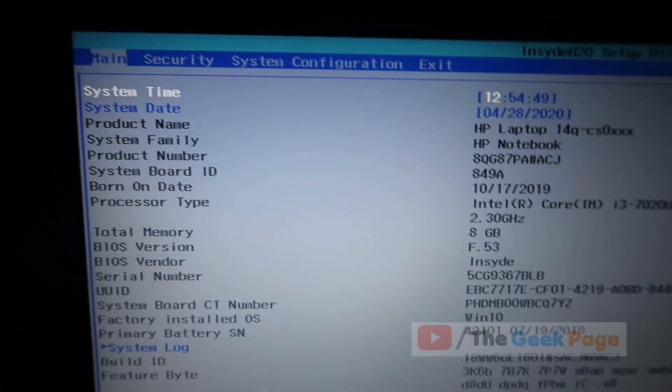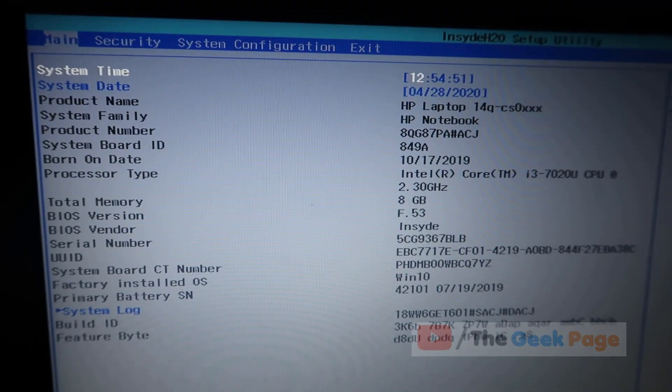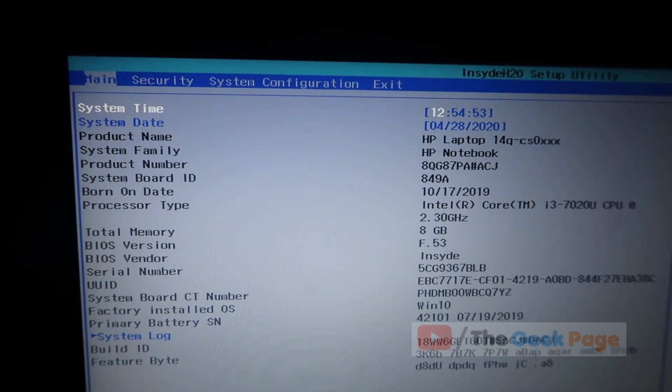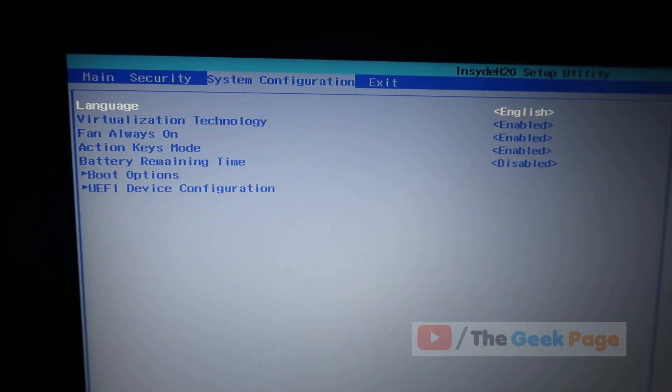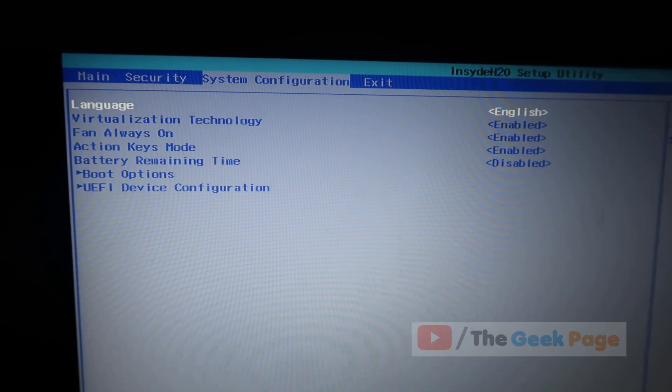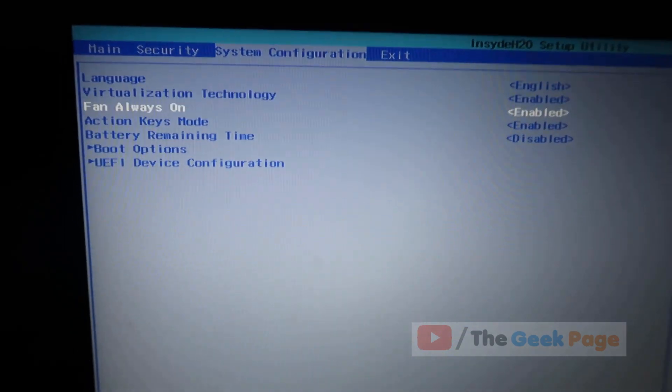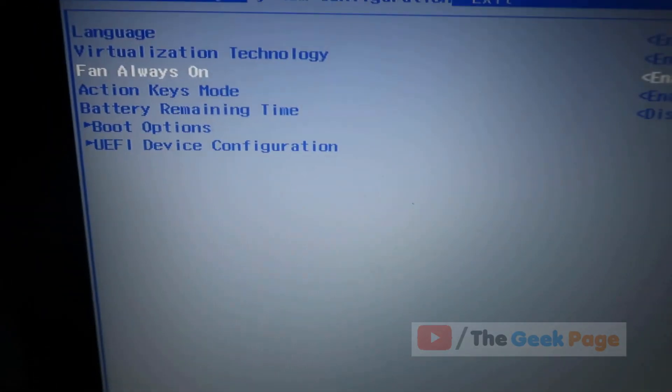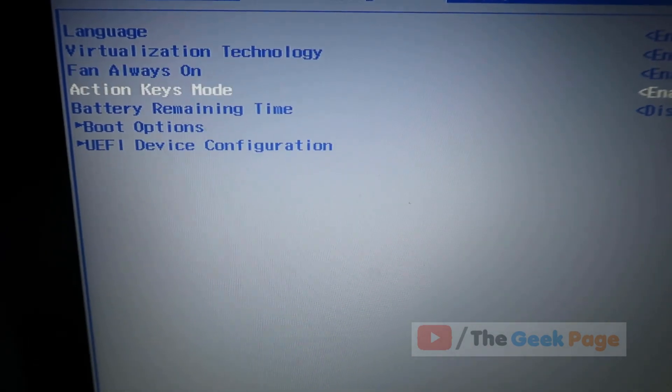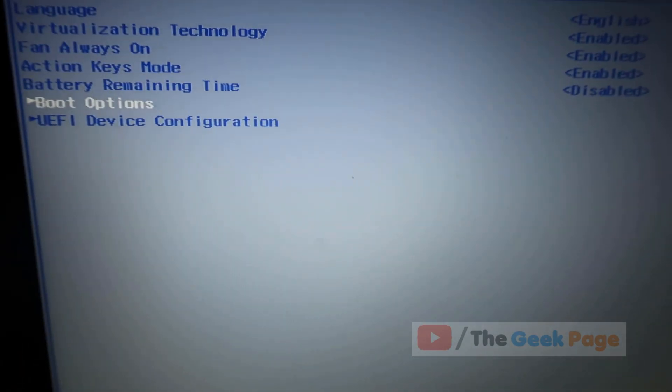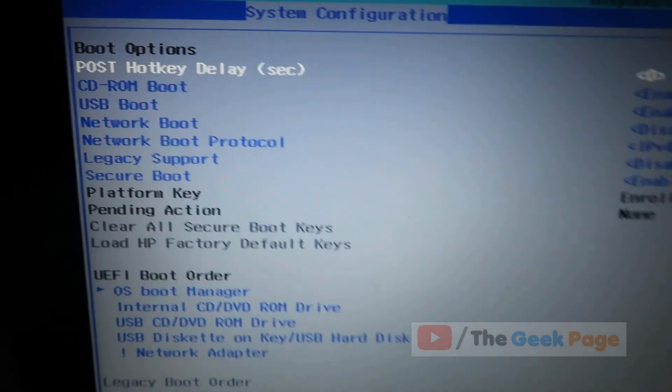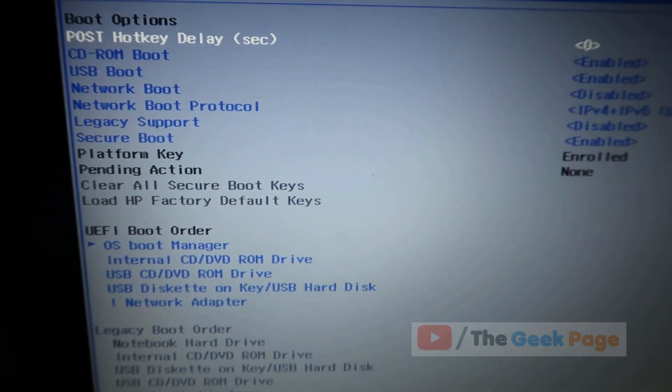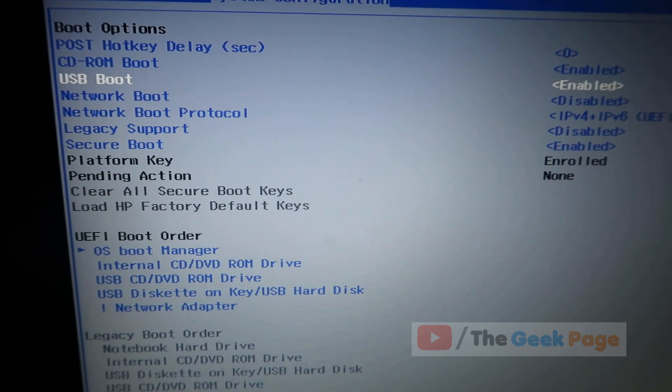This is the BIOS of my computer. I'll locate the boot order settings, which is normally in System Configuration. Here it is. With these arrow keys I can navigate up and down. Go down and click on Boot Options and hit enter.